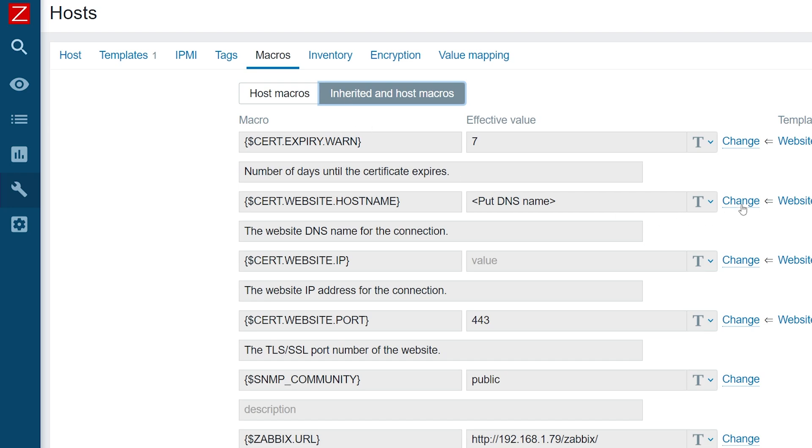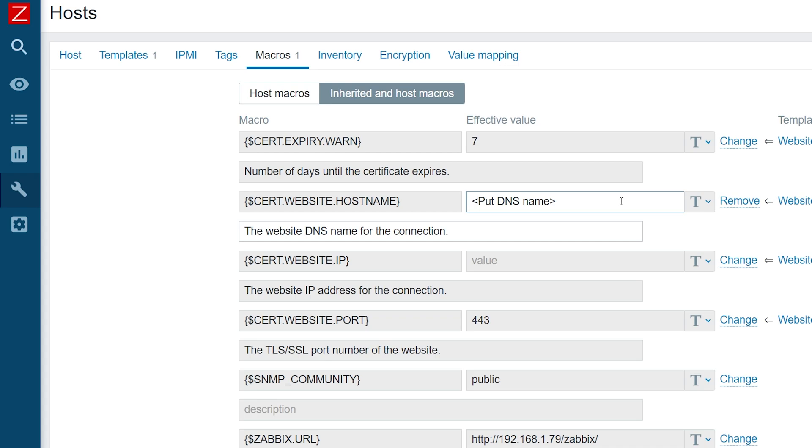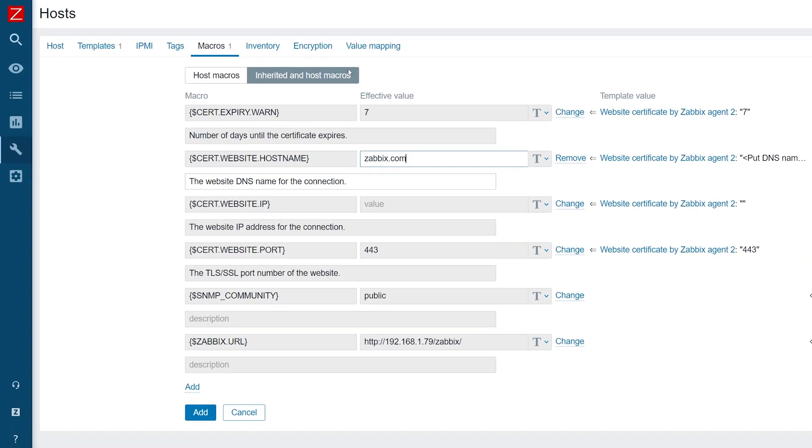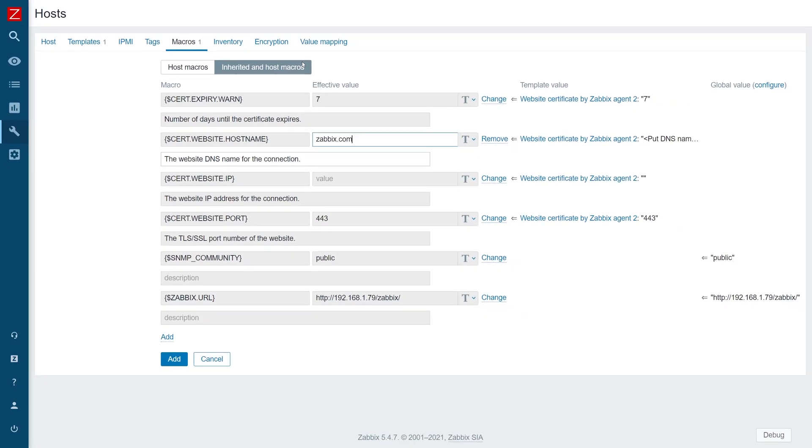Press change button next to the macro, then enter the website's DNS name. You can monitor any website. In my case, I will use zabbix.com.